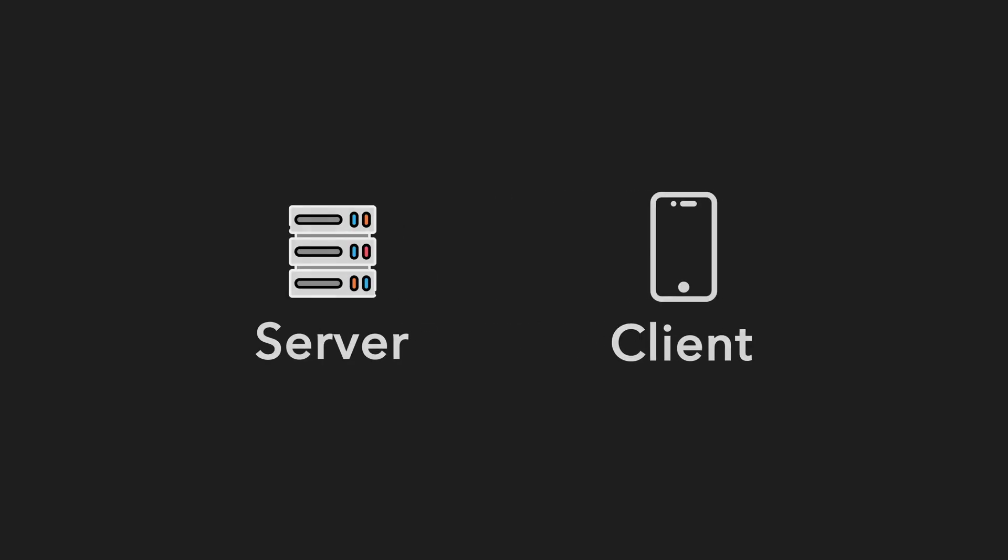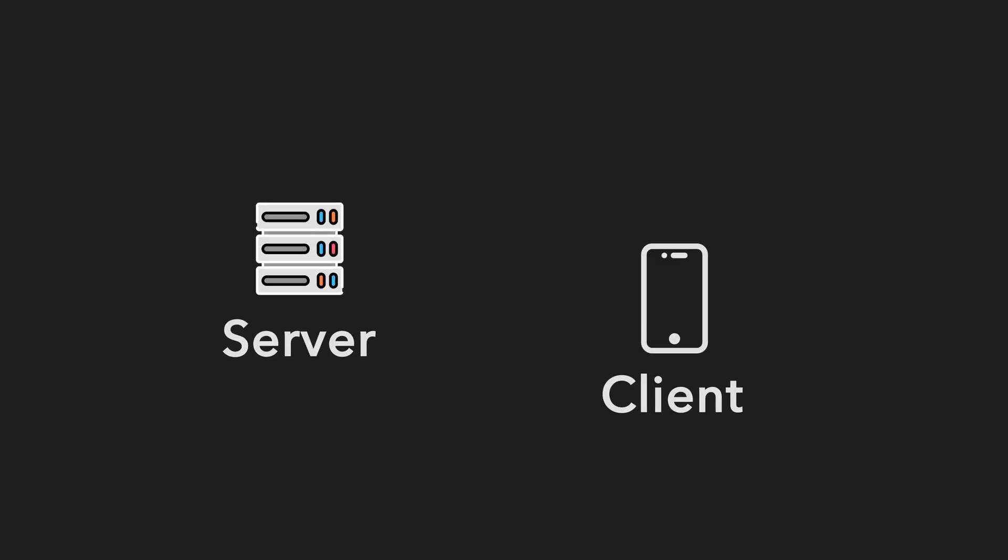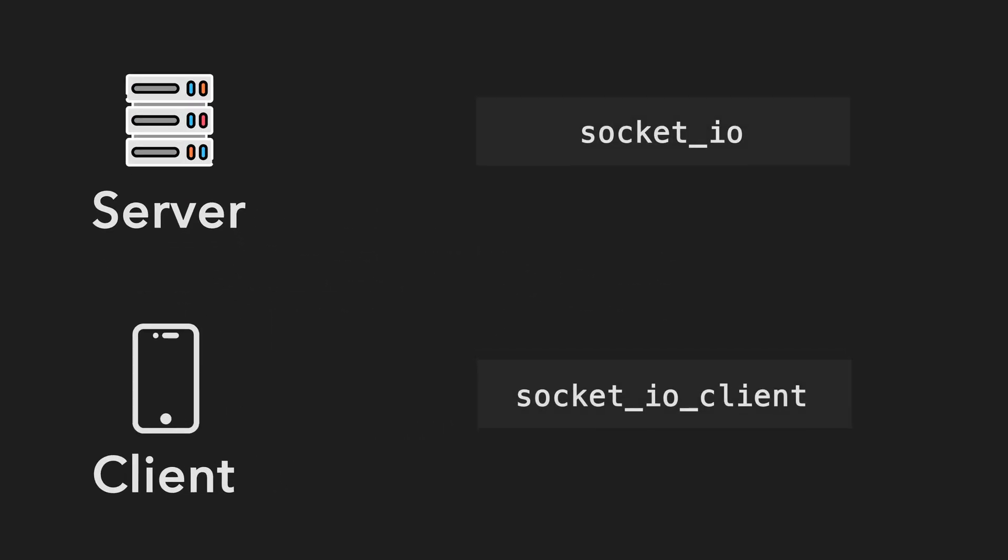Socket.io has packages for building both a server and a client. To start building a server, you have to add Socket.io as a dependency to your Dart project.